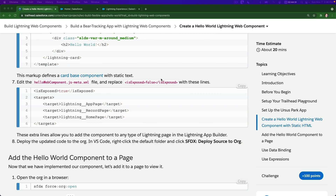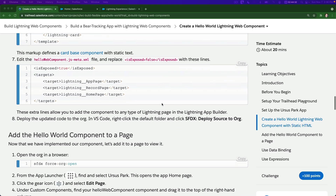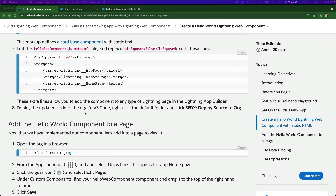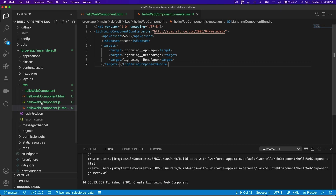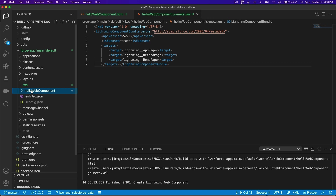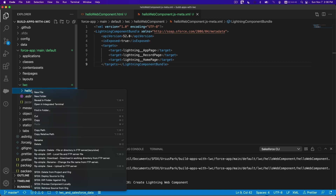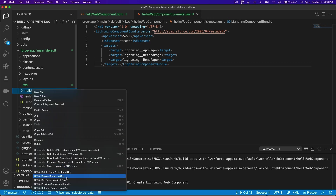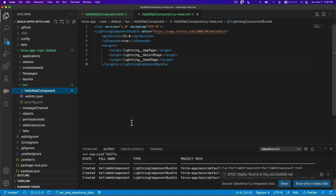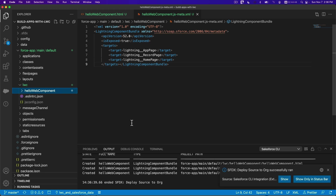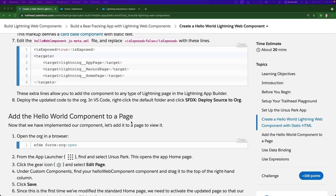Flip back to deploy the updated code to the org. I'm going to right-click and 'Deploy Source to Org'. It's going to deploy it - boom, it's done.